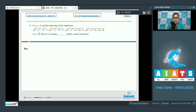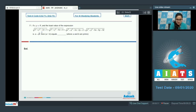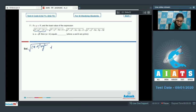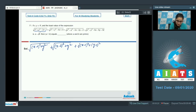Question number 71: if x, y belong to real numbers and the least value of the given expression is a plus root b, find the value of a plus b. The expression is: square root of (x minus 1) squared plus y squared, plus square root of (x minus 2) squared plus y squared, plus square root of (x minus 1) squared plus (y minus 1) squared, plus square root of (x minus 4) squared plus (y minus 4) squared.